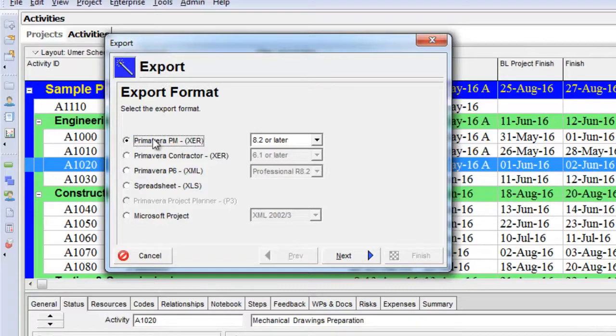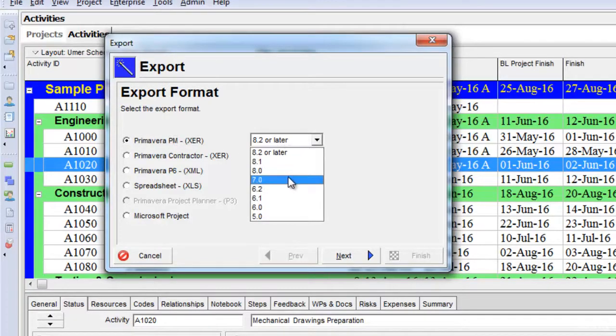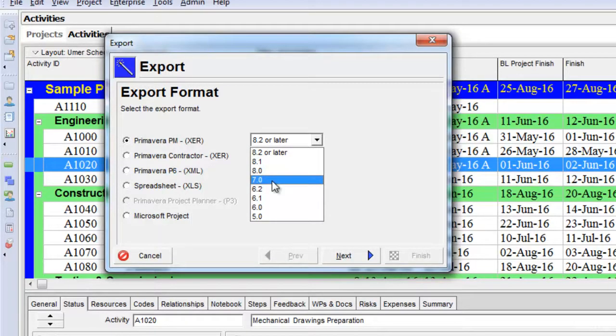Let's say I select version 7.0. Otherwise, if I select a higher version, it may not open in a lower version of Primavera P6. So I select the Primavera 7.0 option and click Next.